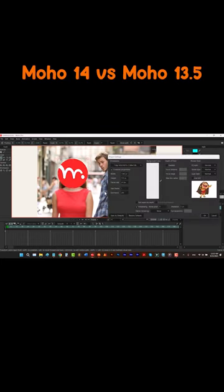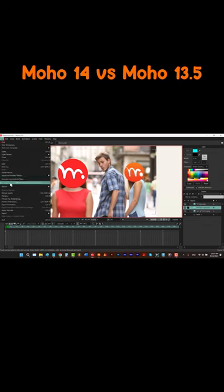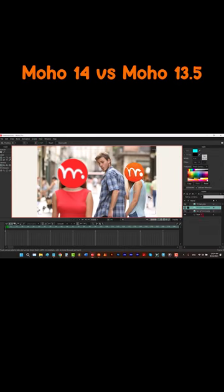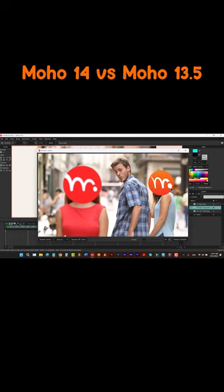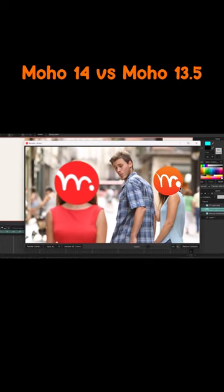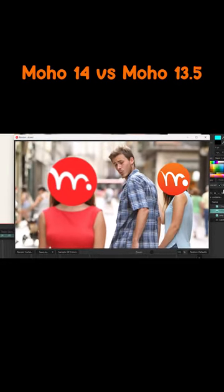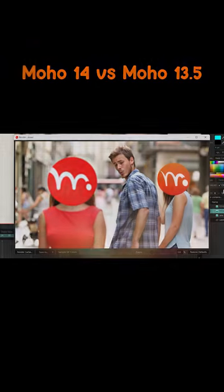I'll also talk about the new bugs that Moho 14 brings and the bugs from Moho 13.5 that haven't been solved in Moho 14. This video will help you decide whether you should buy Moho 14 or not. So let's get right into it.